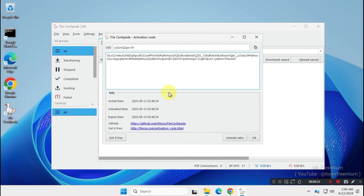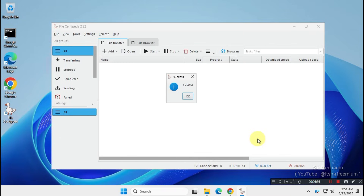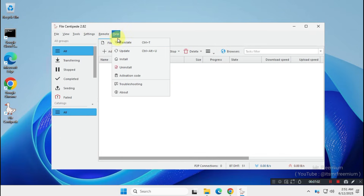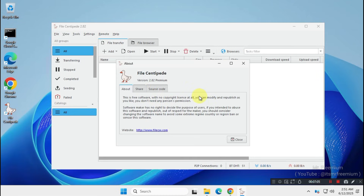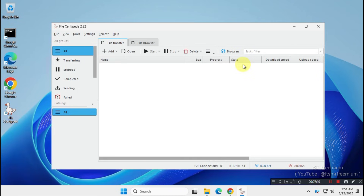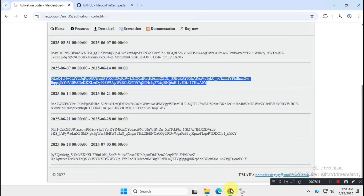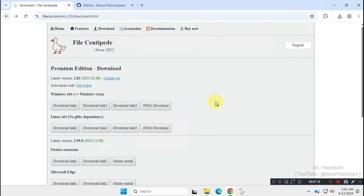Next, if you check the About section in the application, you'll see something like this. Now let's install the browser extension for this download manager so it can capture media download links from websites.